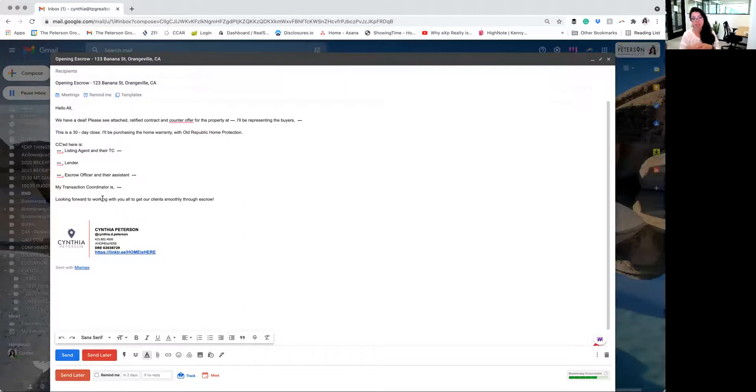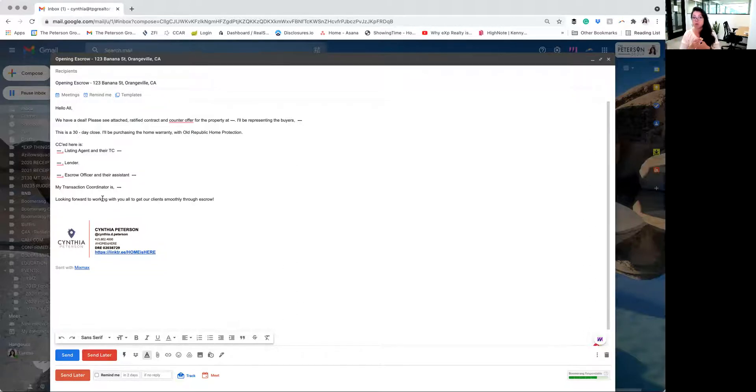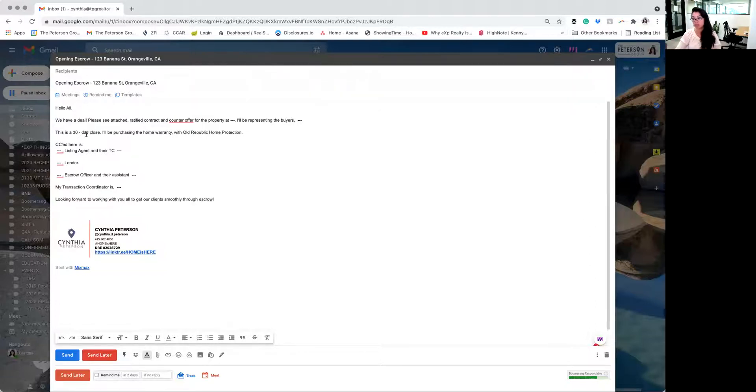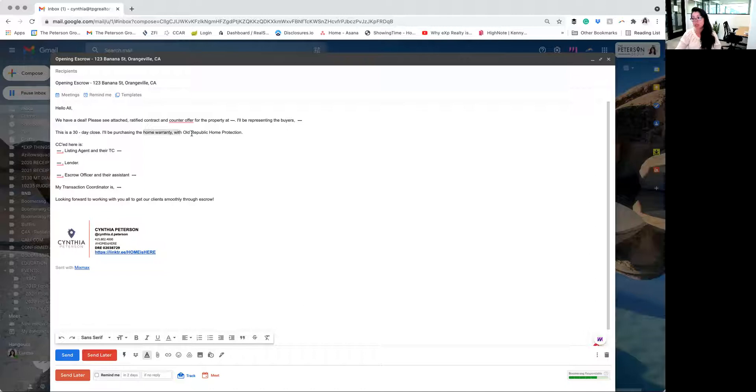If there's an HOA and this is the first time that these folks are being made aware of it, you'll also want to include that information. For now, let's look at what else is going to be included here. How many days it's going to take to close? If there's going to be a home warranty and who that home warranty provider is going to be.